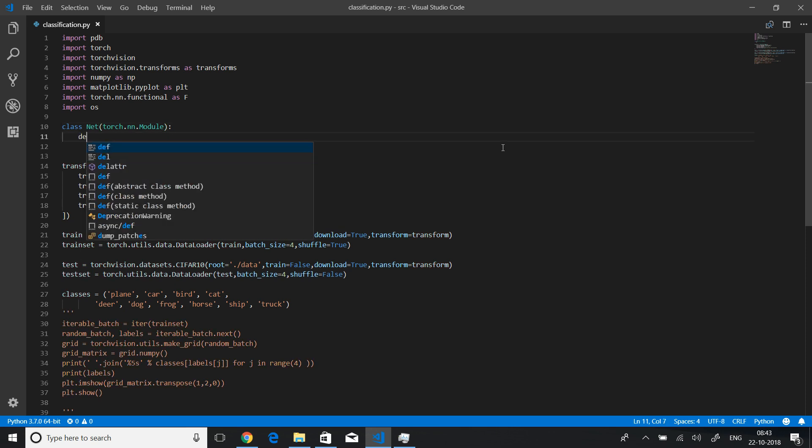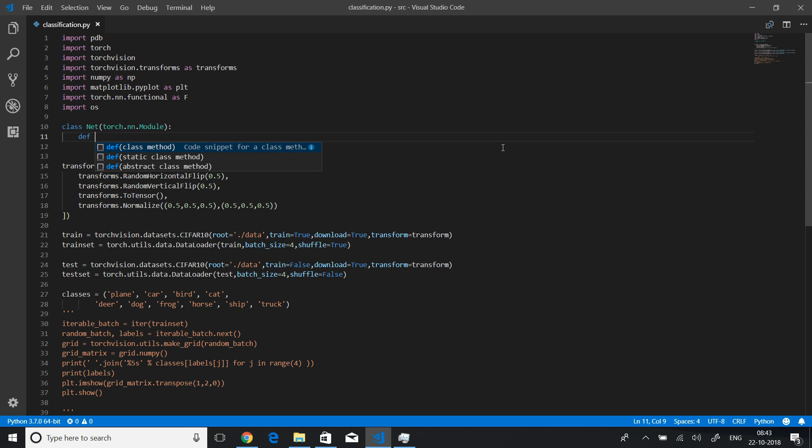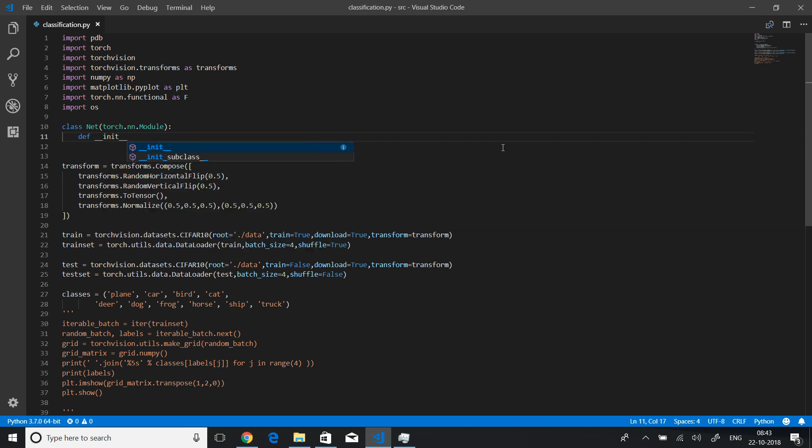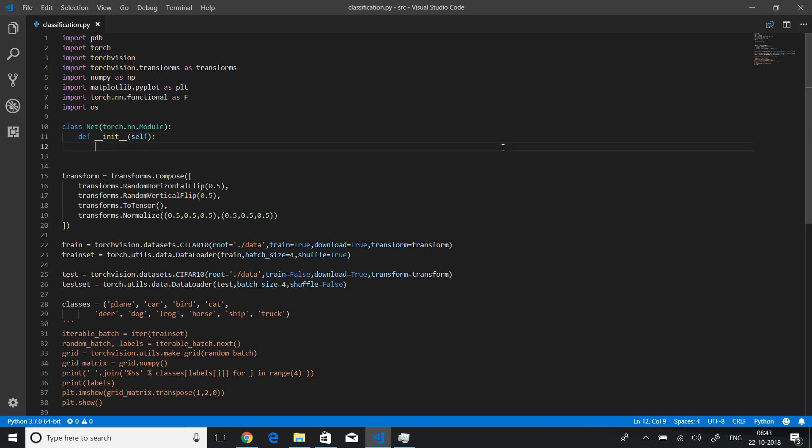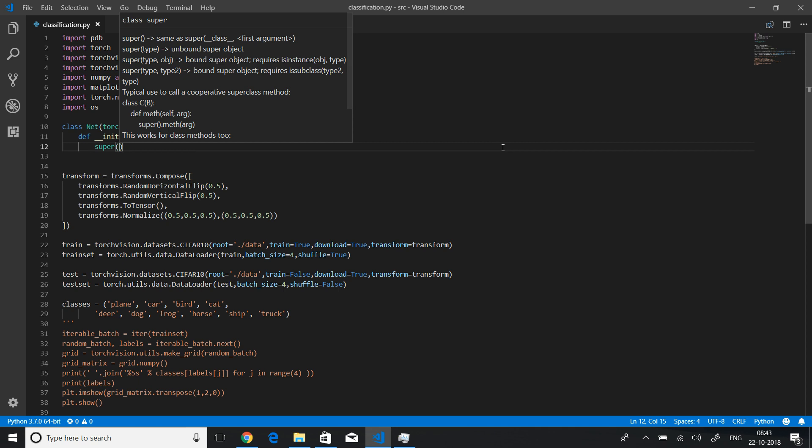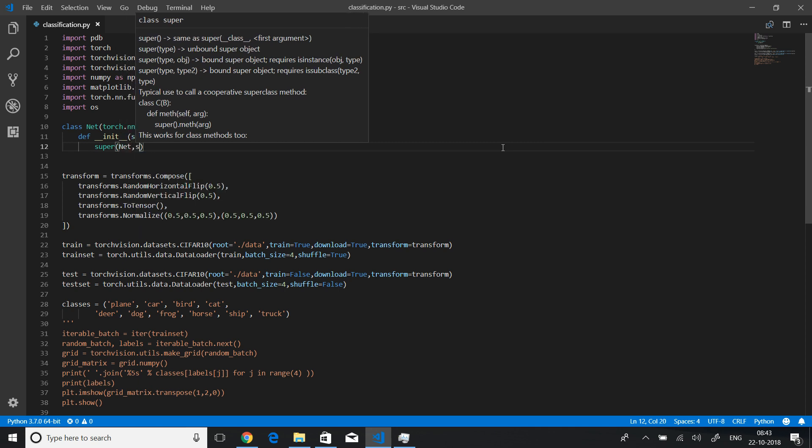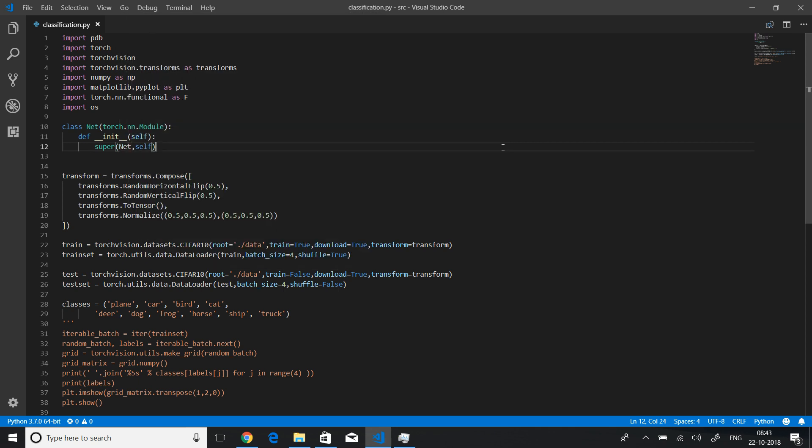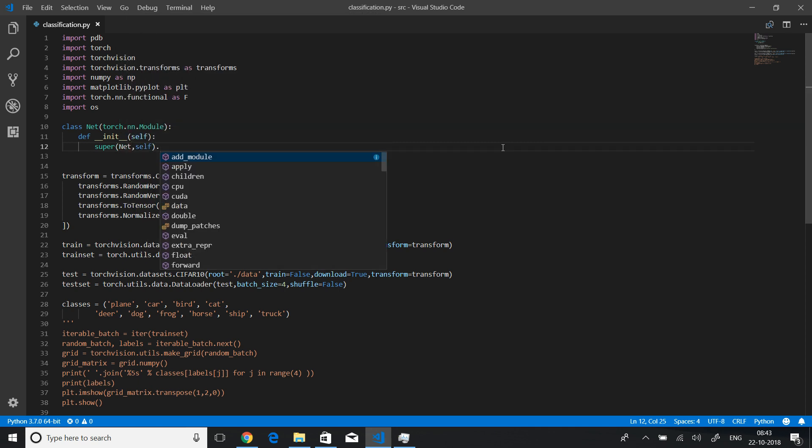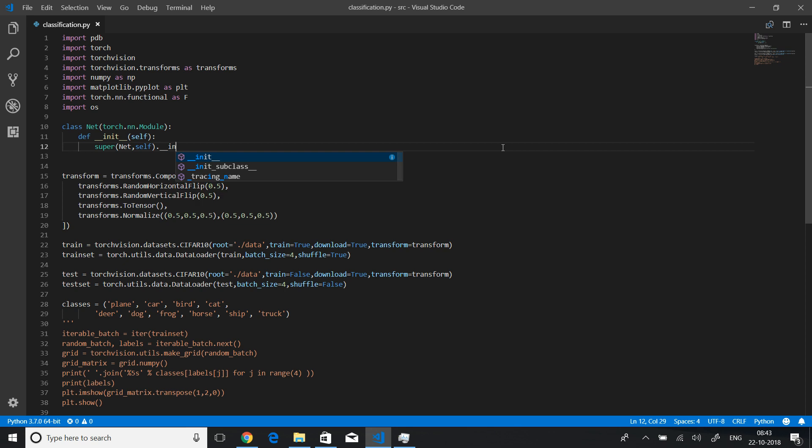And let's quickly create our own initializer or constructor. It will take self as an object or as a variable. And then let's call the superclass constructor. It will take net itself and self, and let's call its initializer to initialize all the important variables and functions.